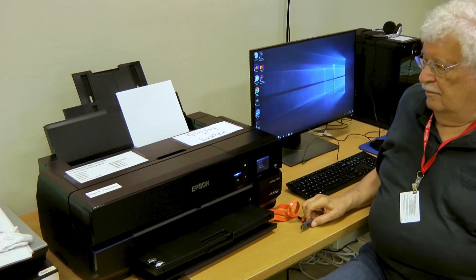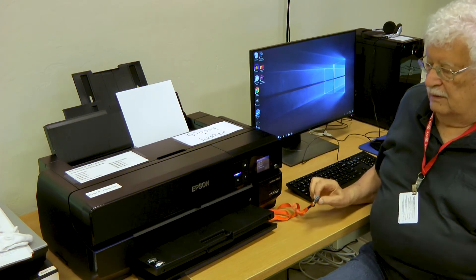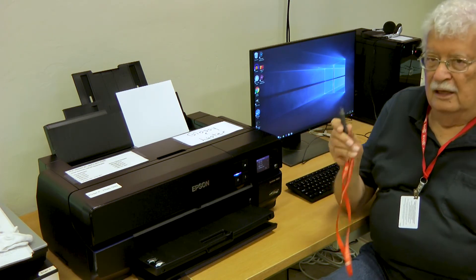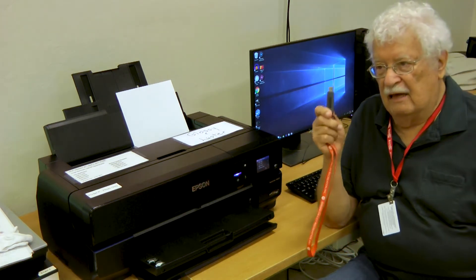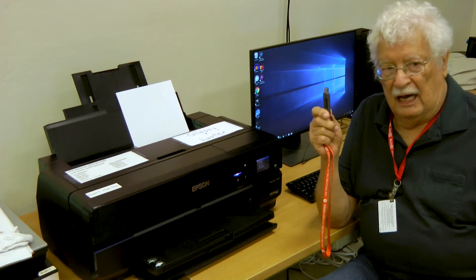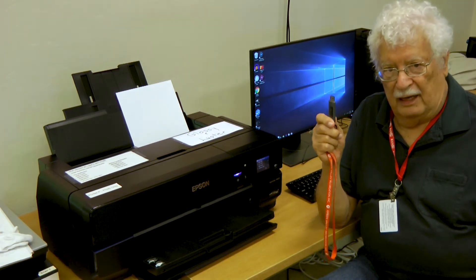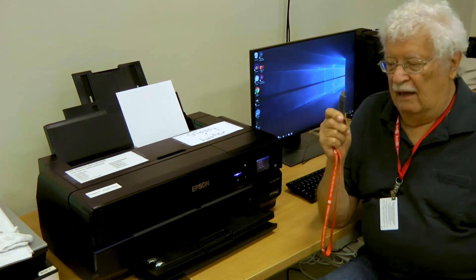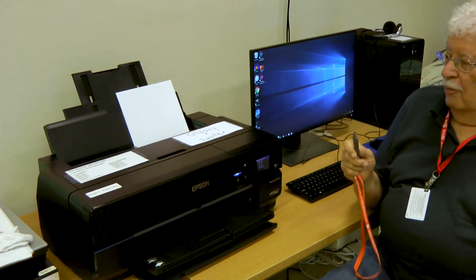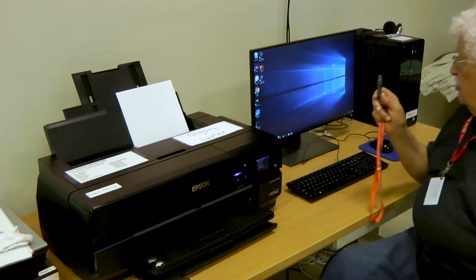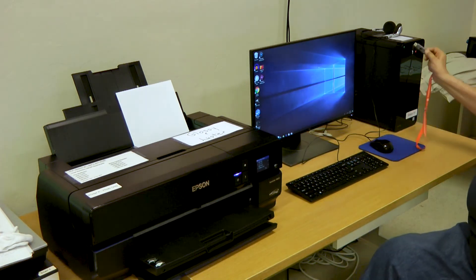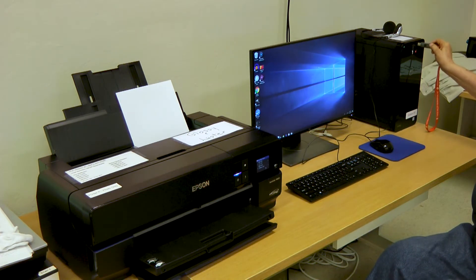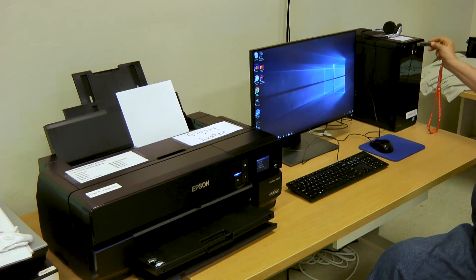The next thing, once the printer's loaded, you need to have your picture on a flash drive, and then you'll plug the flash drive into the computer in one of the flash drive ports.